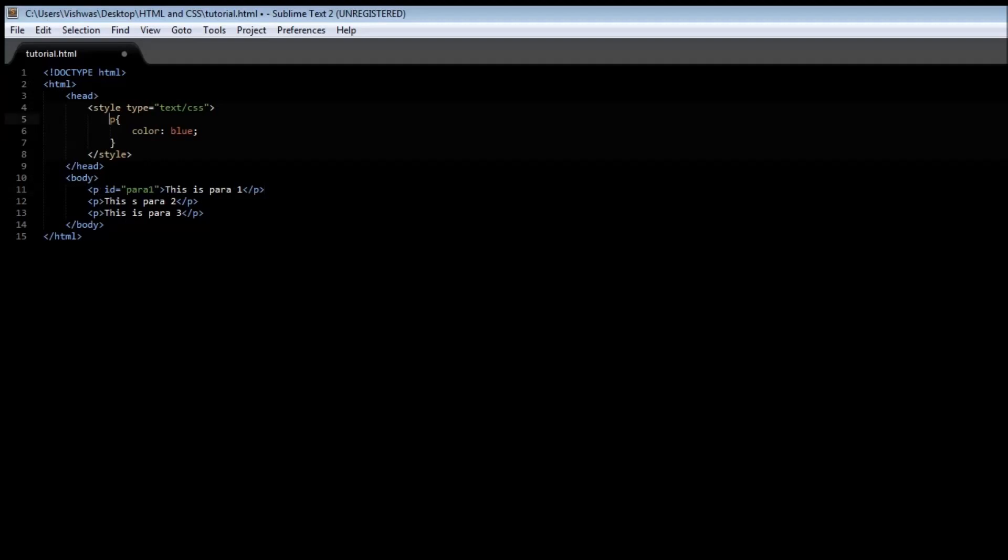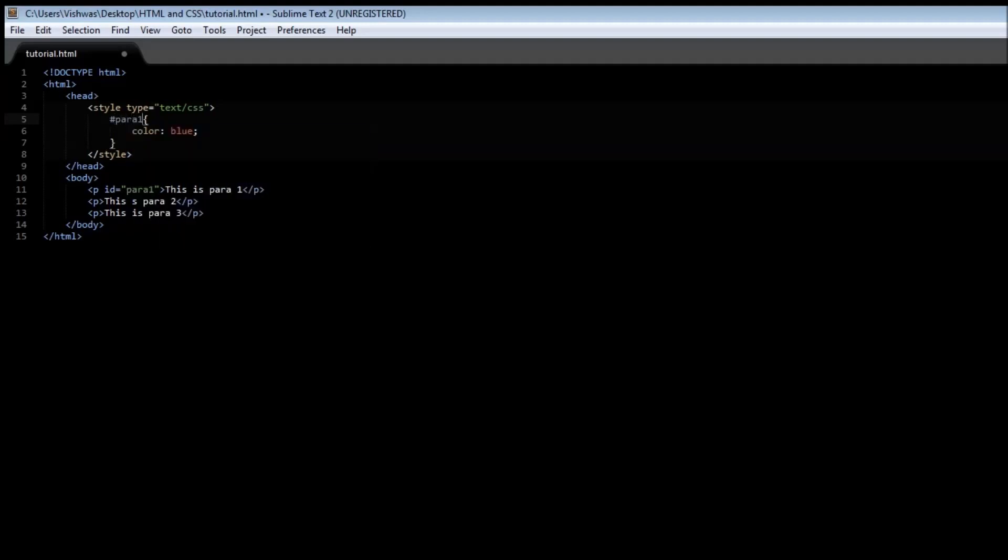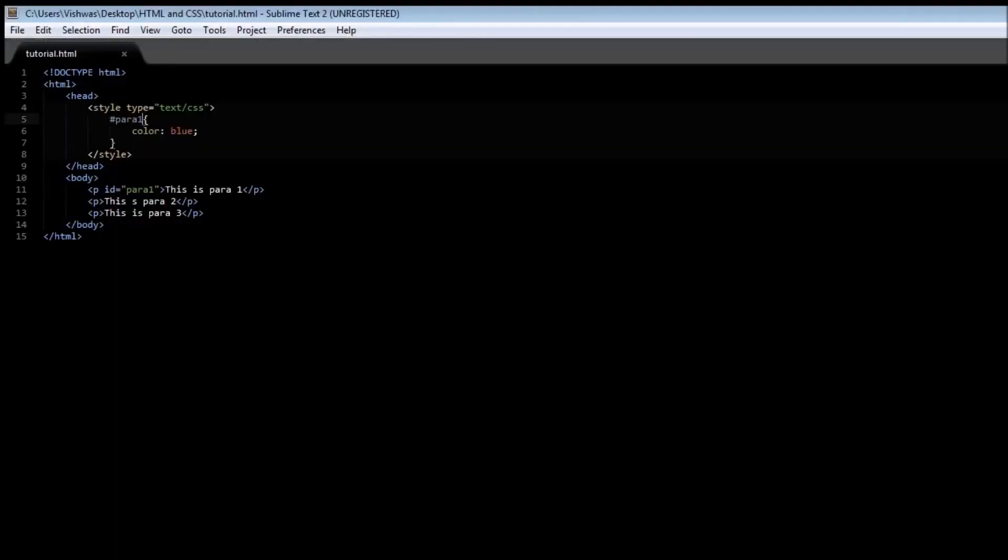So we have a hash symbol and then followed by the ID value. So p-a-r-a-1. Now what this does is it's going to select only the first paragraph and apply the color blue. When you save it and reload it we have the first paragraph in blue color, the second and the third with no blue color but the default black color. So that's how ID selector works. You assign an ID to the HTML element to which you want a style to be applied and then you can specify that particular ID selector using the hash symbol followed by the ID value.